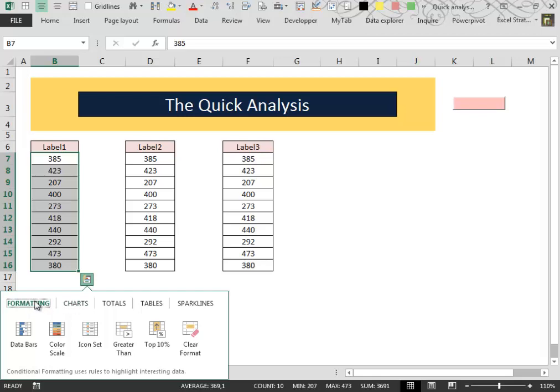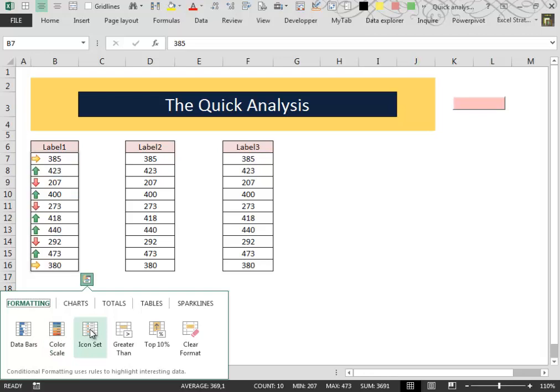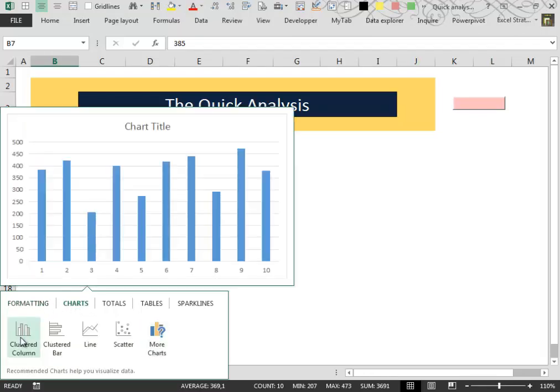We can apply some nice formatting like the data bars or maybe the color scale icon set. We can insert some charts.